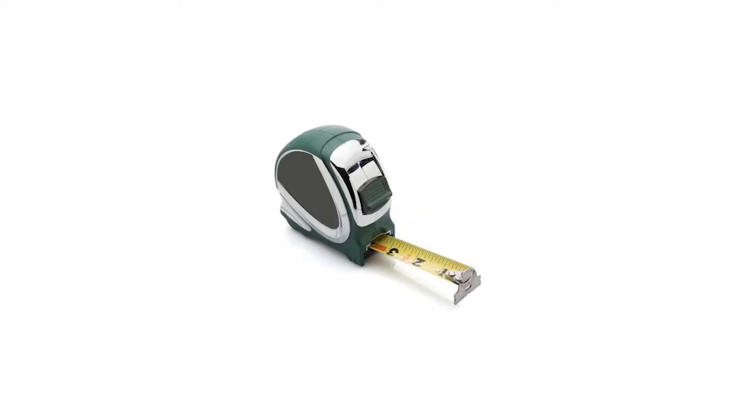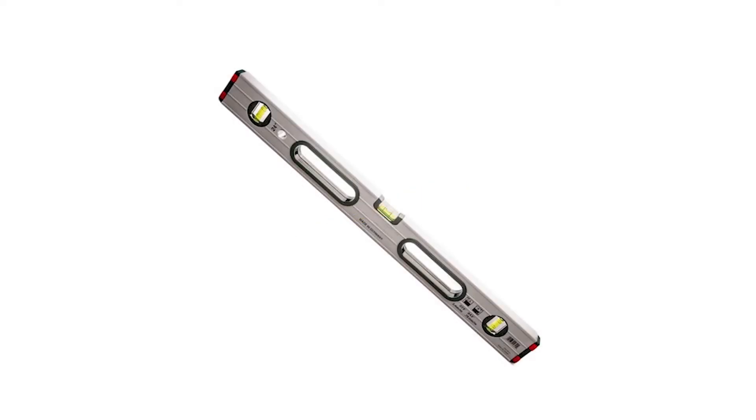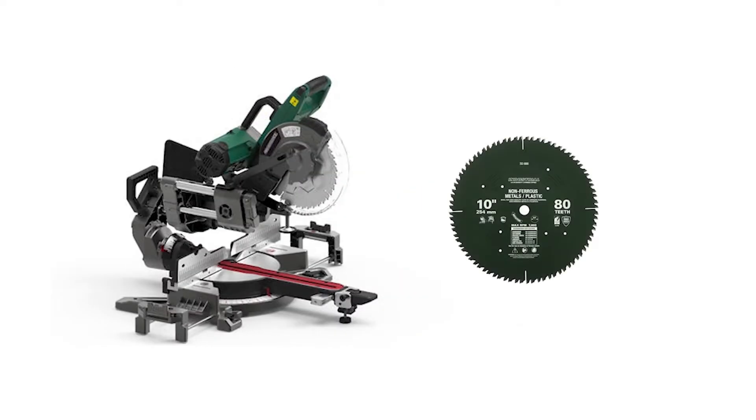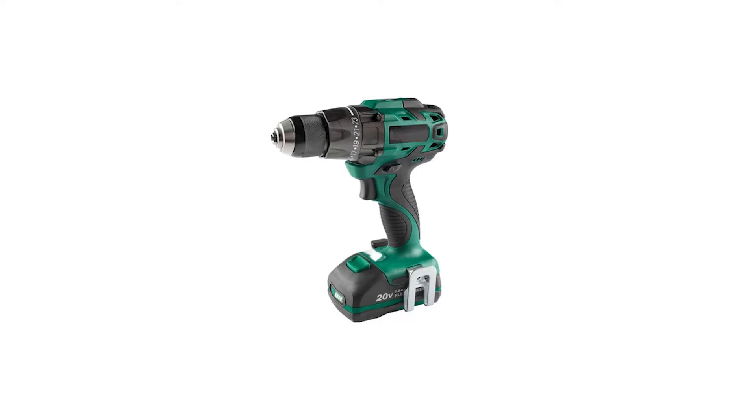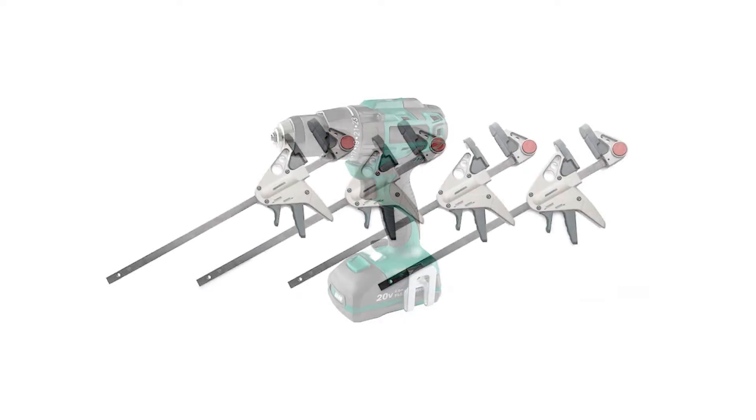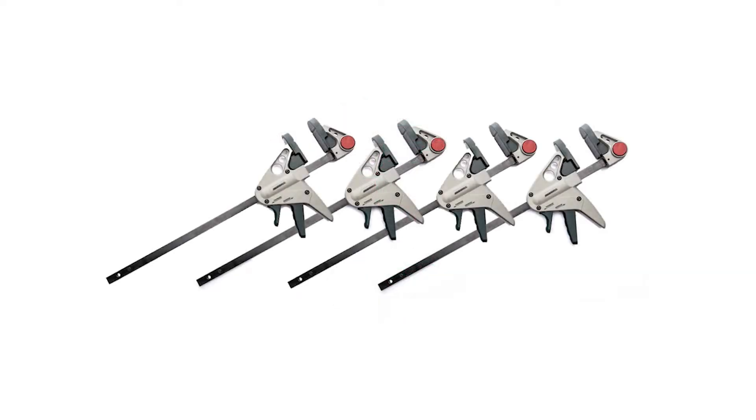We recommend the following tools: safety glasses, tape measure, pencil, level, miter saw with non-ferrous blade, cordless drill, four clamps, and carpenter square.